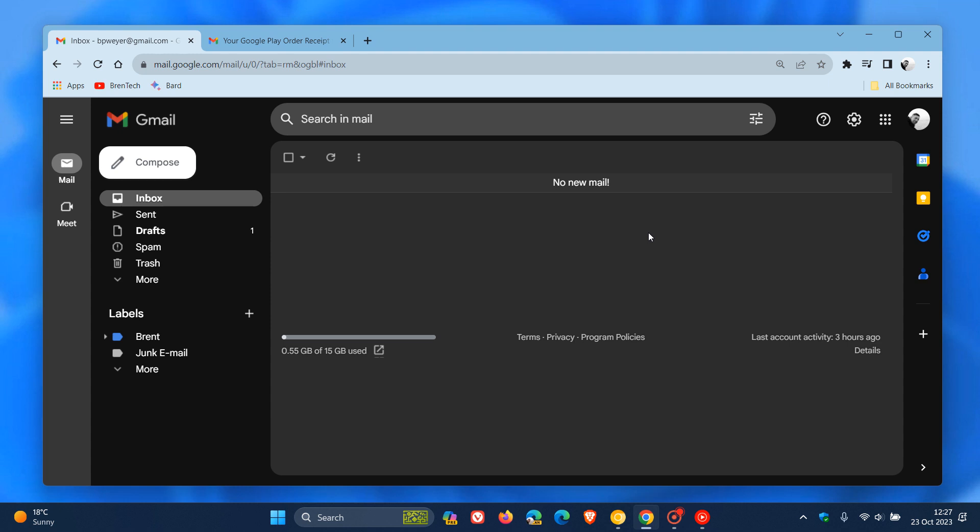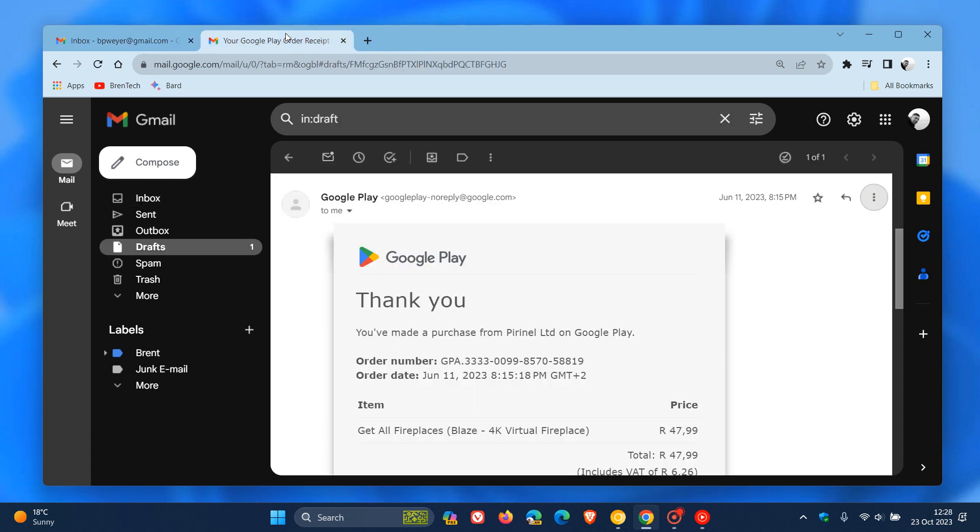And there are now new icons that Google has added to the overflow menu in Gmail. Now, if we head over to a random email and we click on the three dotted menu in the top right of an email.